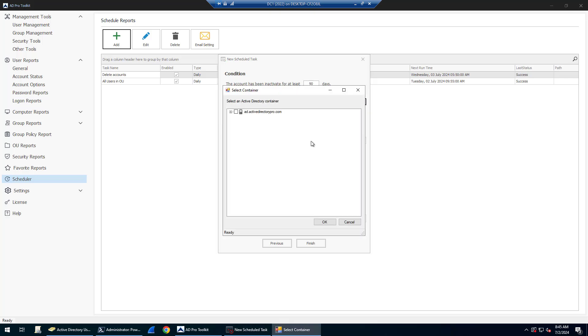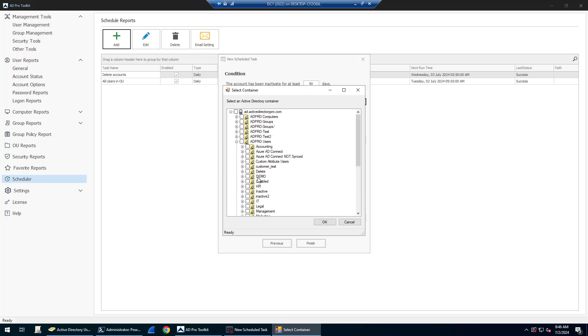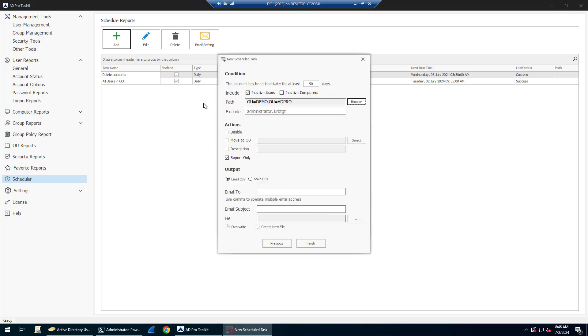You can have this search the entire domain. You can just click your root, but for this example I'm going to have it search in an OU. So it's going to find all the inactive accounts in that OU and then do these actions.